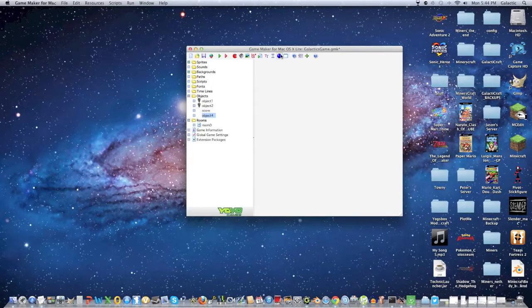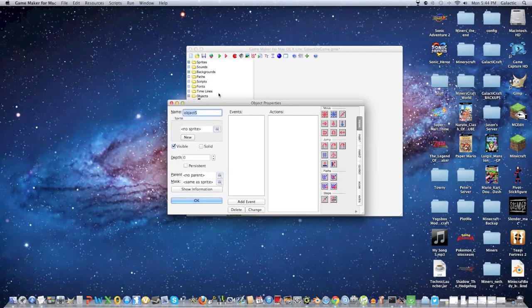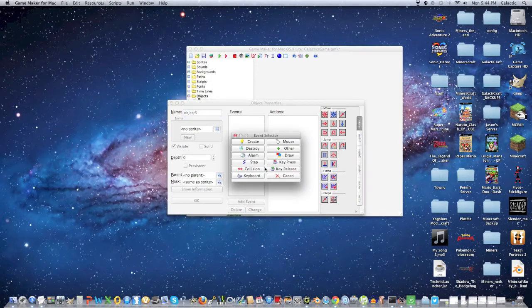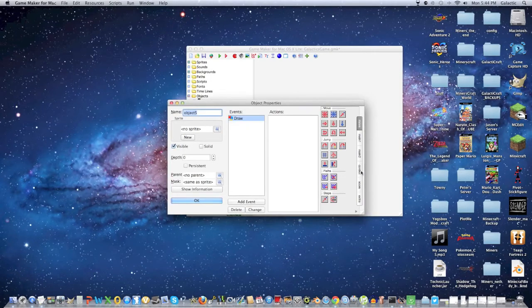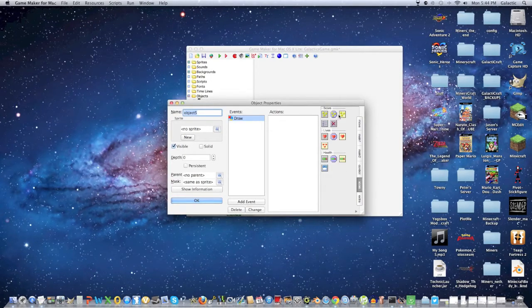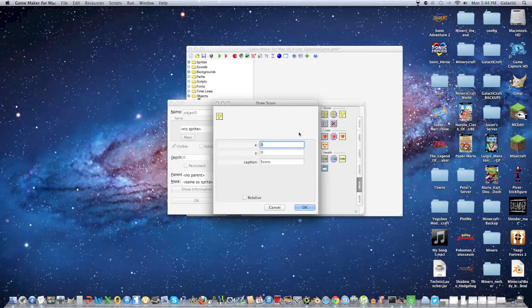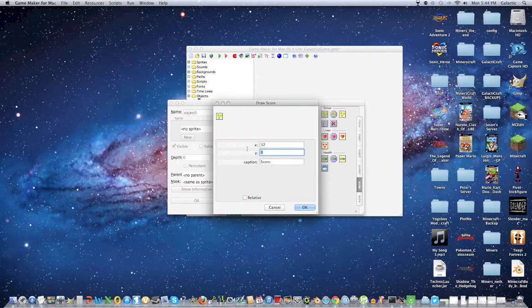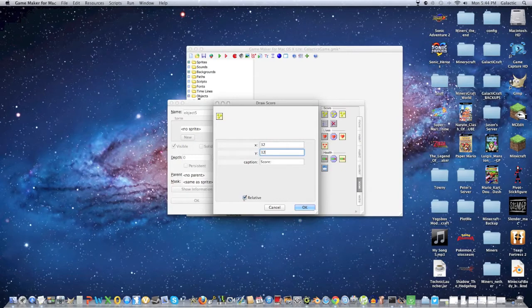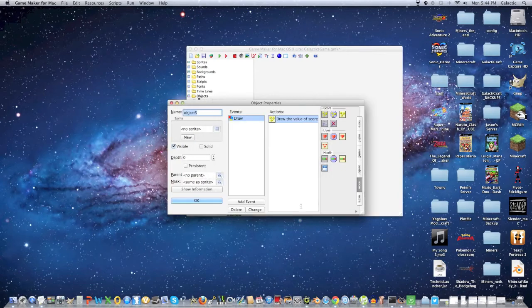Now we're going to make another object, and this is going to be the score. Click another draw event. It's a pretty simple step, so you don't really have to go into a lot of detail. 32 by 32, then click relative and OK.